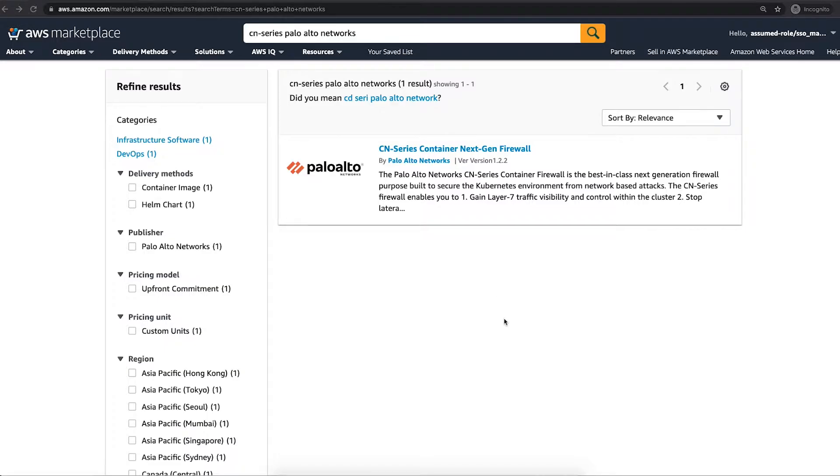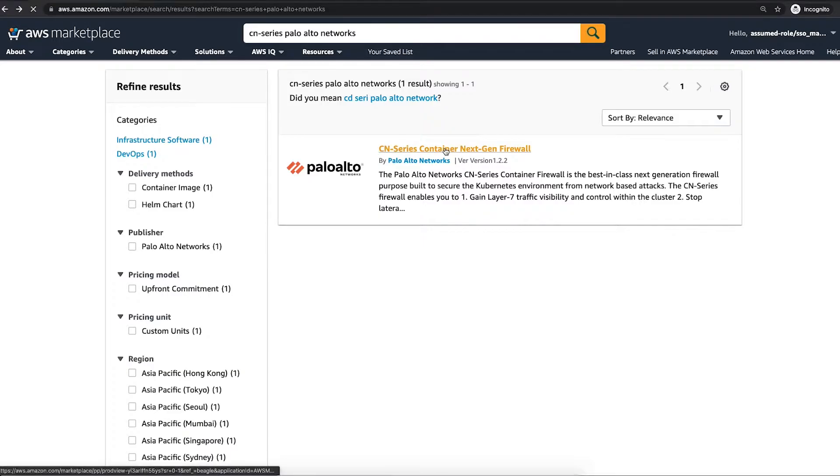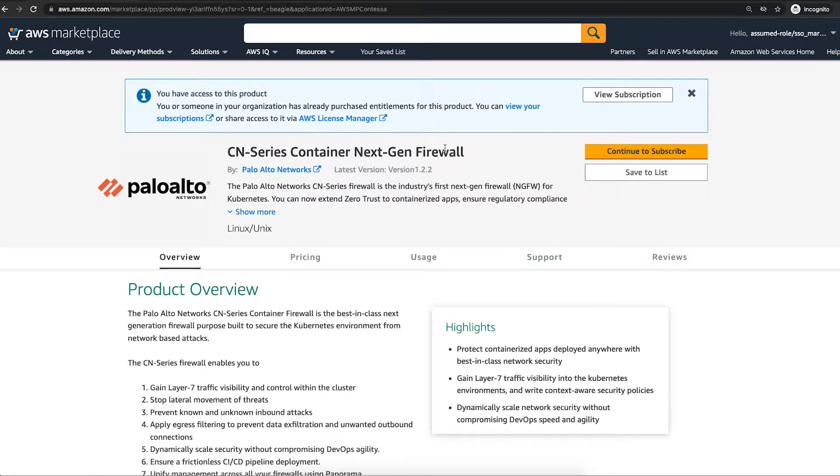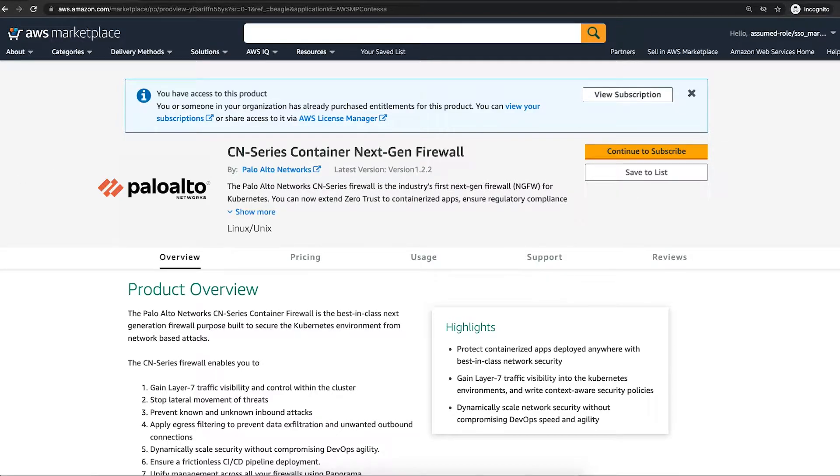First go to the AWS Marketplace page and search for CN Series Palo Alto Networks. Before we go through the steps, let's first understand what is CN Series. CN Series Container Next Generation Firewall is purpose-built to secure the Kubernetes environment from network-based attacks.